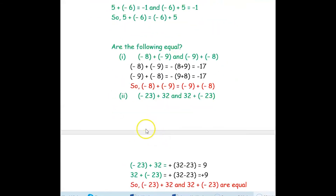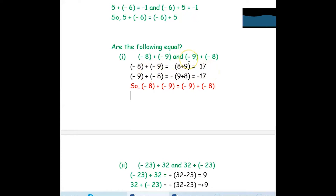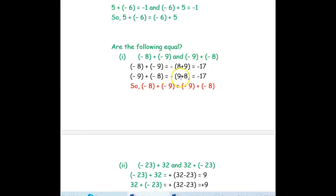Now we will see a few more examples. Are the following equal: negative 8 plus negative 9 and negative 9 plus negative 8? For negative 8 plus negative 9, negative is common for both, so we add 8 plus 9, giving negative 17. For negative 9 plus negative 8, similarly negative is common, 9 plus 8 is negative 17. So negative 8 plus negative 9 equals negative 9 plus negative 8 — they are equal.